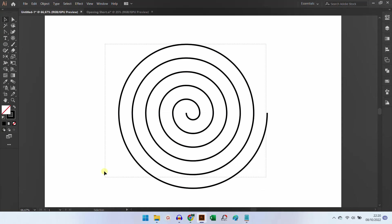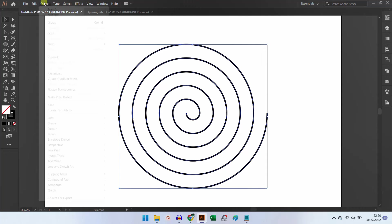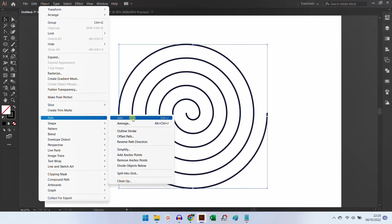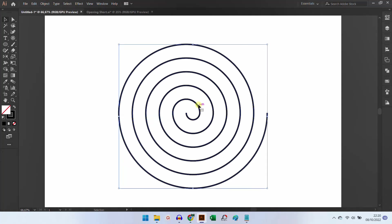Lastly, selection, object, path and join. Ok!